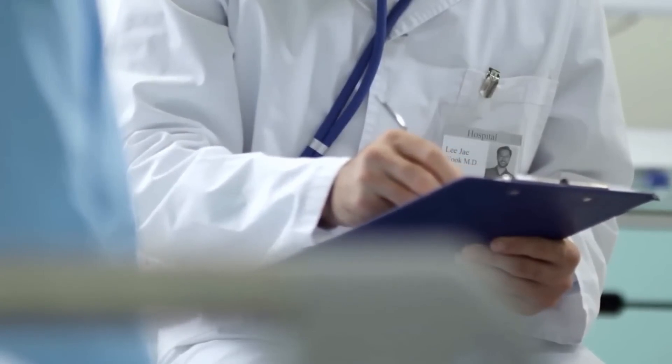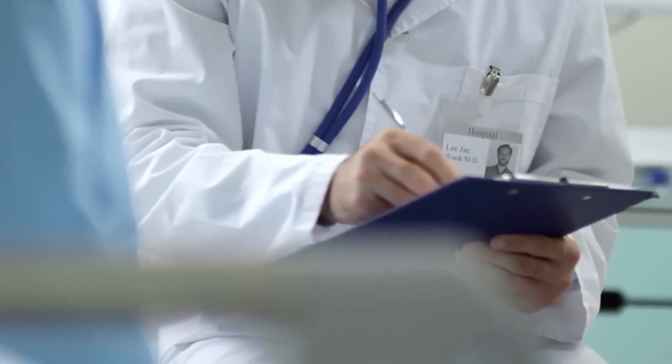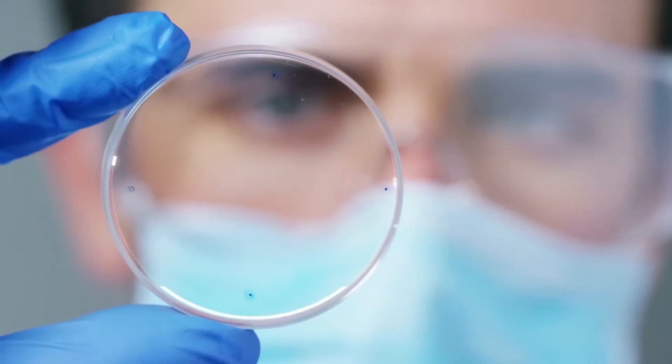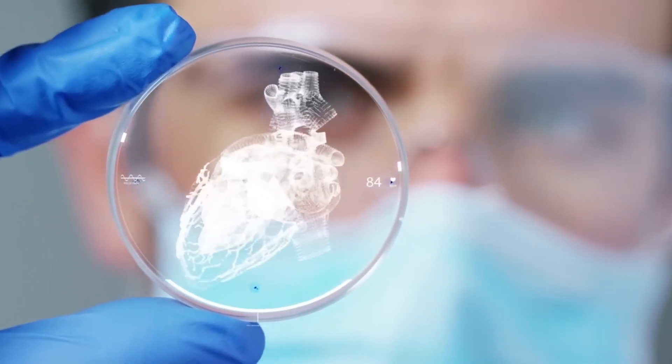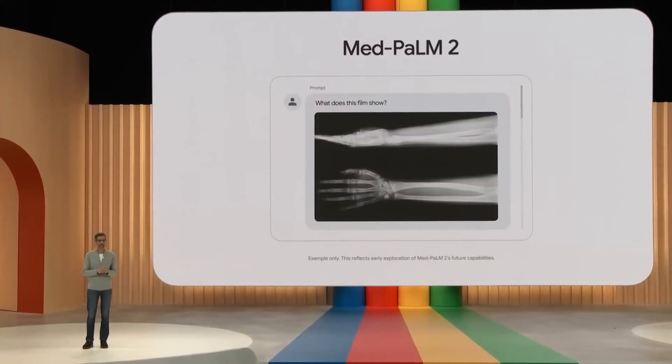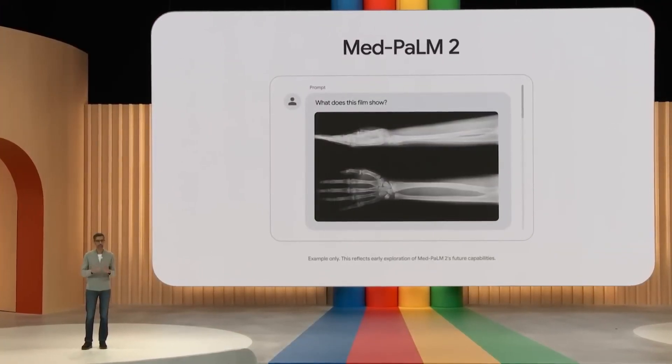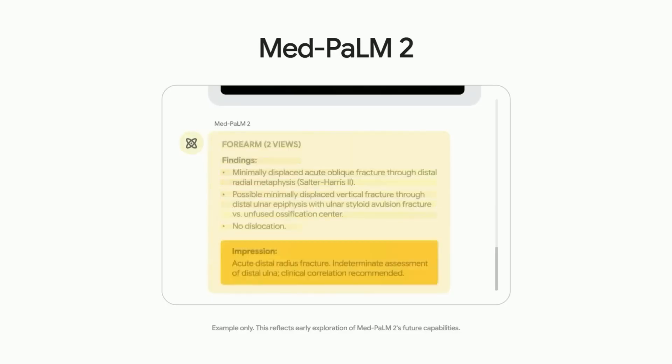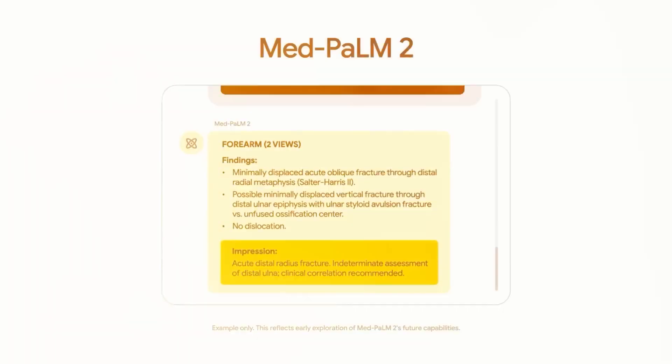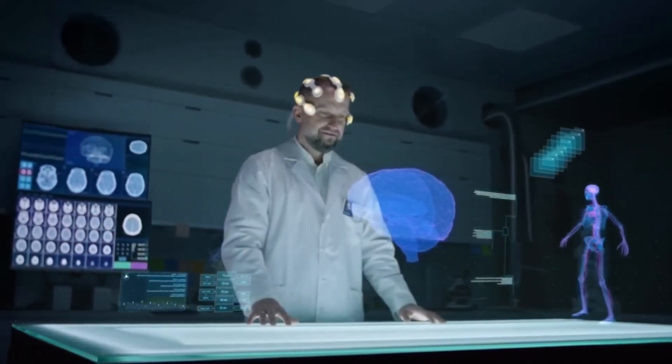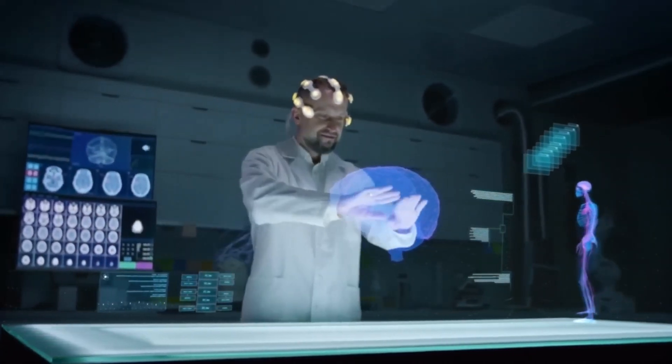Imagine walking into a doctor's office where Gemini is at the helm. Not only can it analyze your medical history in text form, but it can also interpret your x-rays, MRIs, and even your real-time vitals. It then synthesizes all this information to provide a comprehensive diagnostic report.